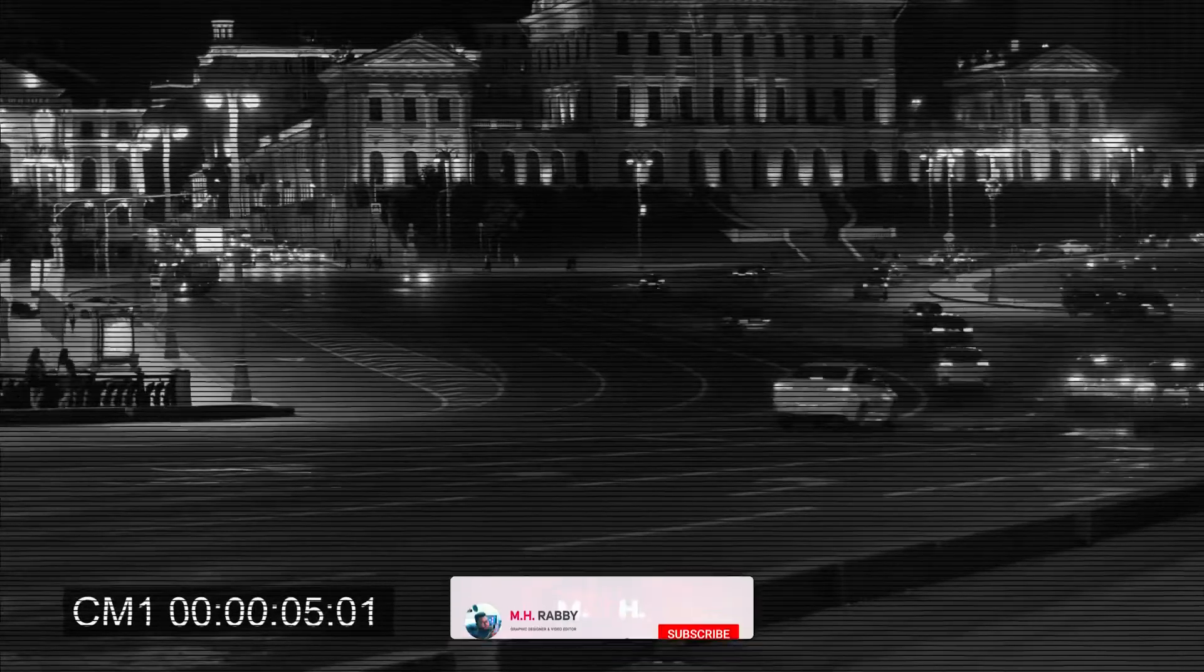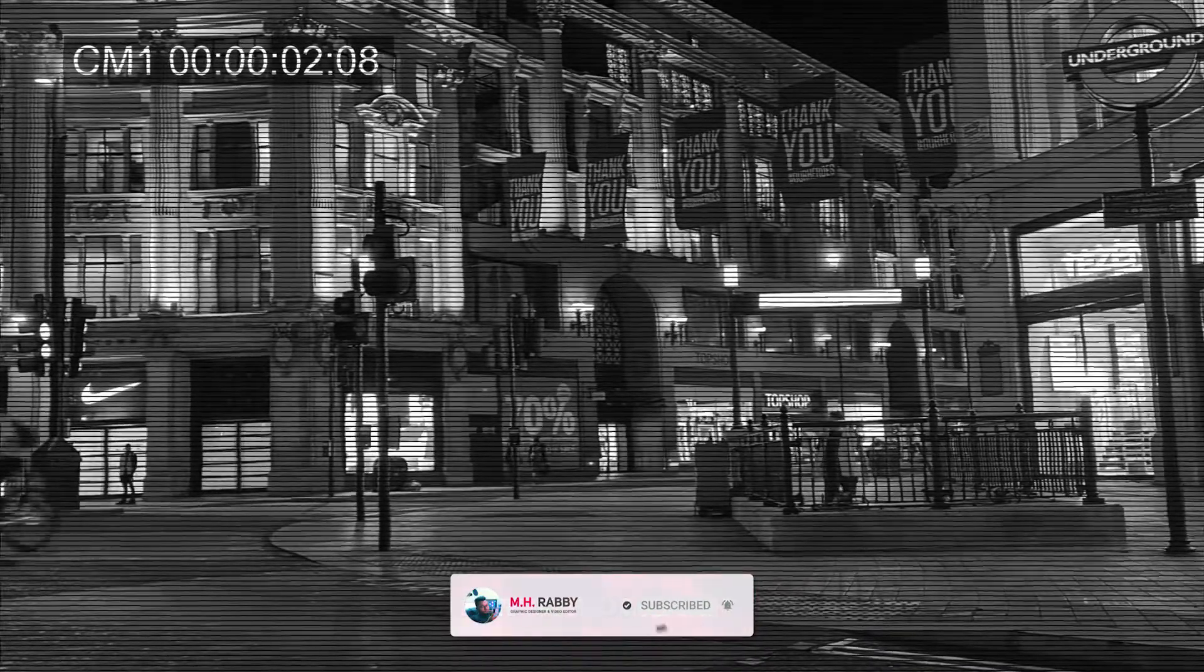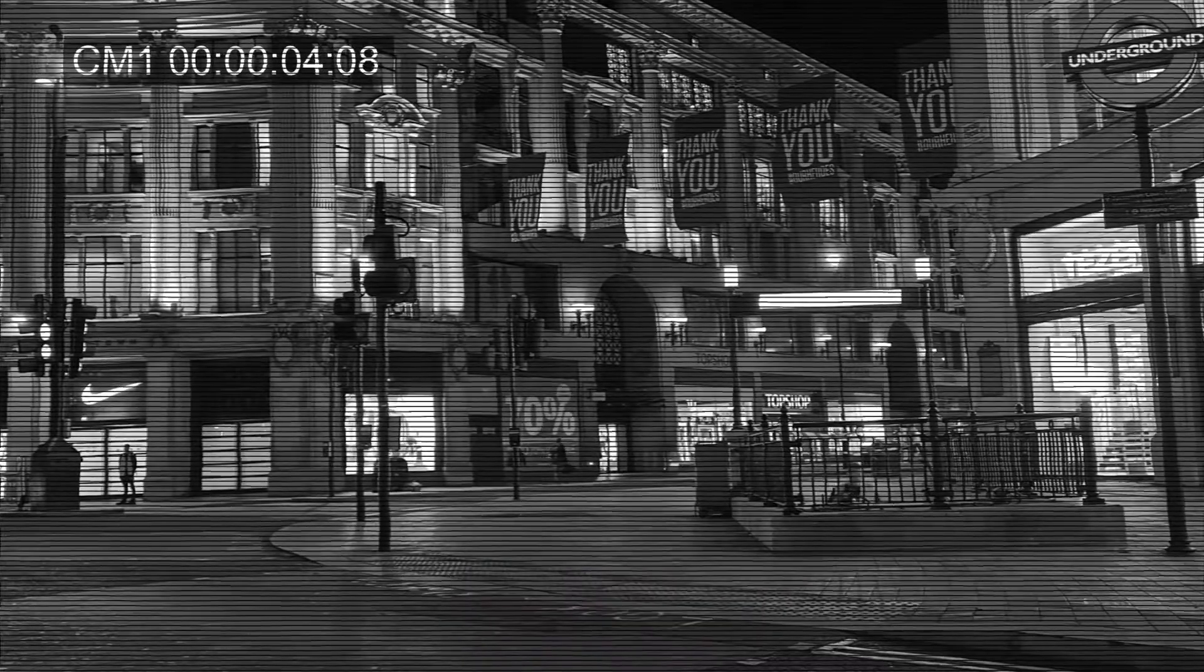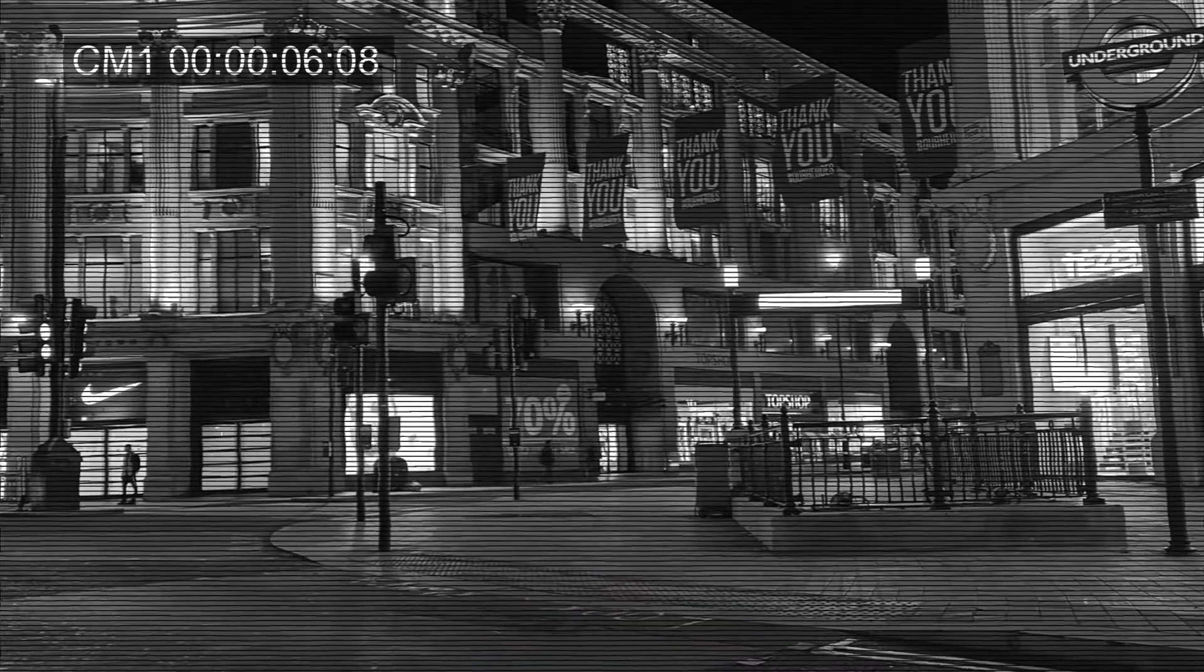Hello creative people, welcome back to another brand new video by Mr. Abby. In this video I'm going to show you how to create a CCTV effect in Adobe Premiere Pro CC. So guys, super great video for today, so let's get started and have some fun.